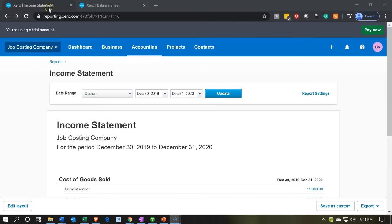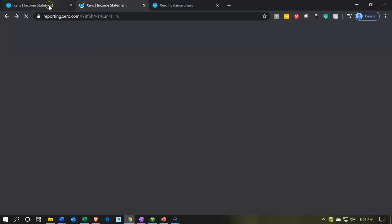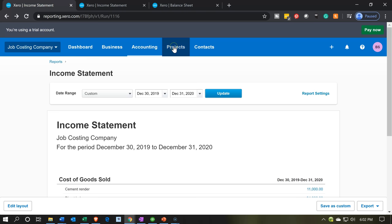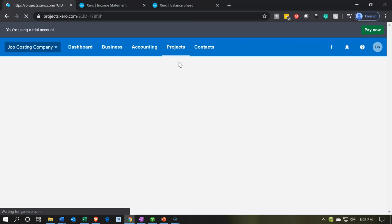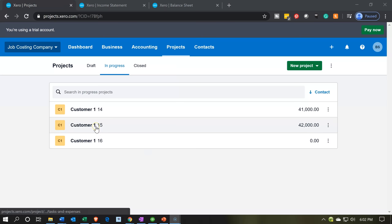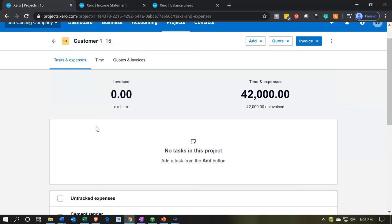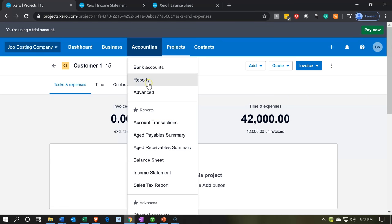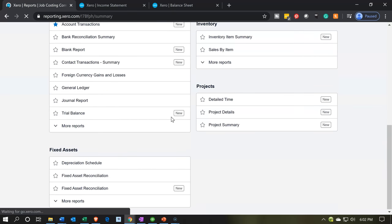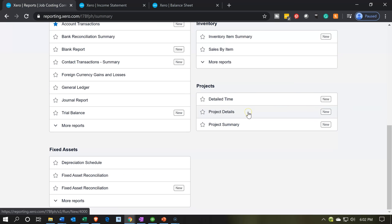We're going to duplicate this tab and go back into the projects to consider that last component — the income statement and the balance sheet. The last reports we want to look at will be the project reports, found under the accounting dropdown. We briefly looked at them last time. The project detail report will probably be the one used most. We'll get into the mechanics of the project detail report and the project items next time. That's going to be it for now.